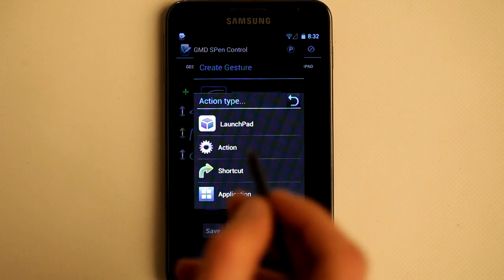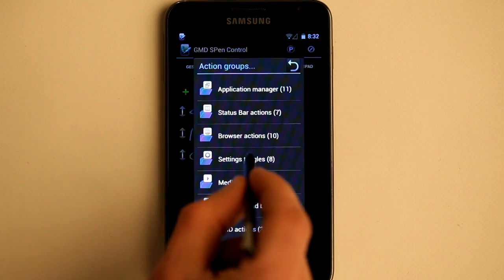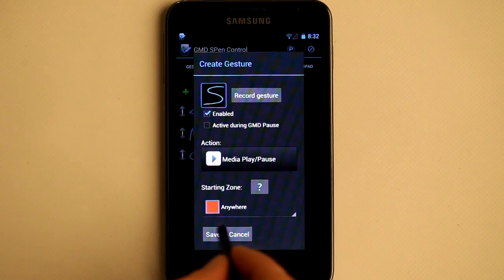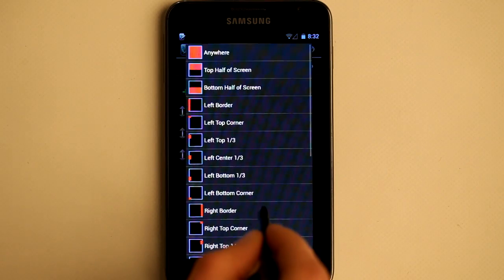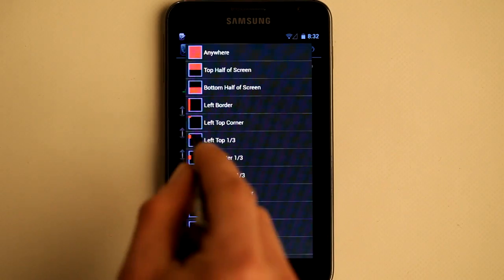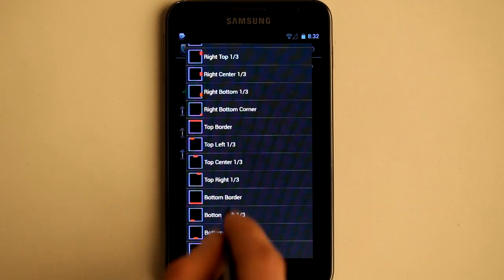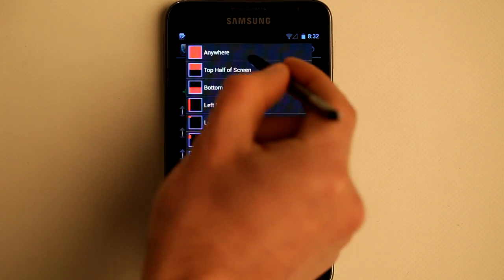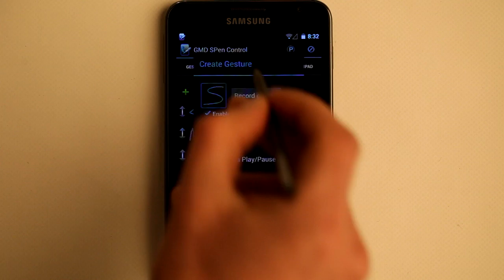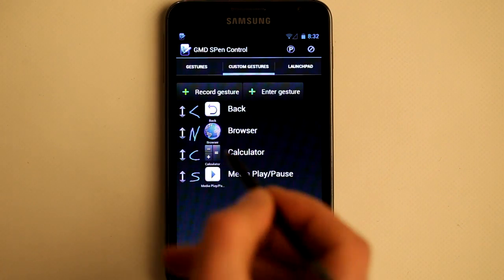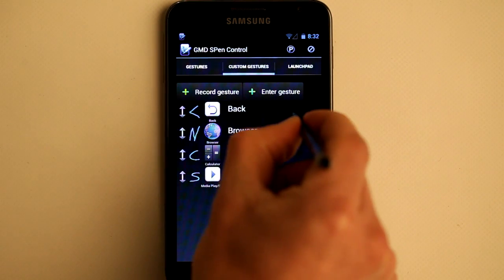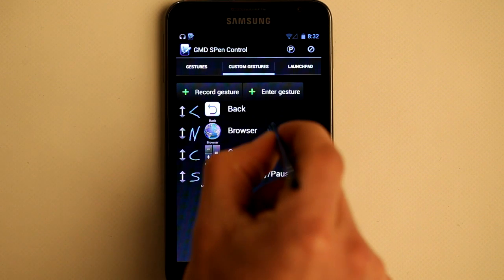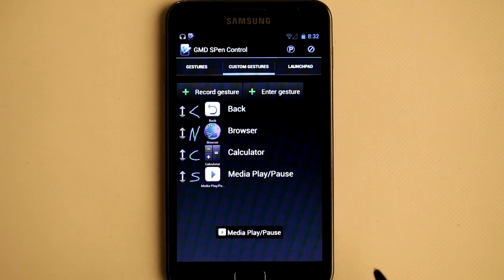As I said, I want to start playing music, so I select Media Actions and then Play/Pause. You can also select a starting zone, meaning the gesture will only execute if you start drawing in that area, but I will allow it to execute anywhere on screen. Save it. Let's test it — perfect. Draw it again, and music stops.